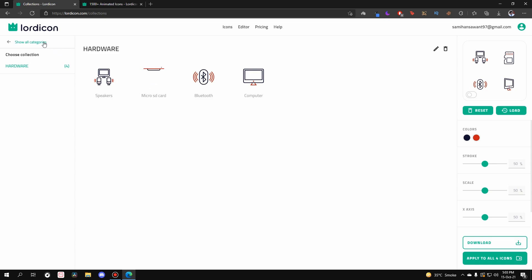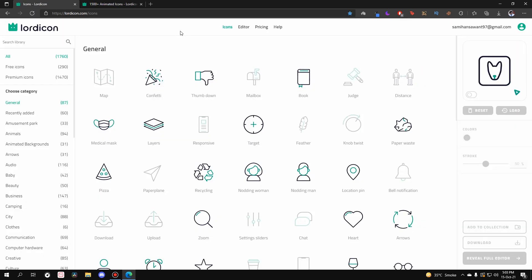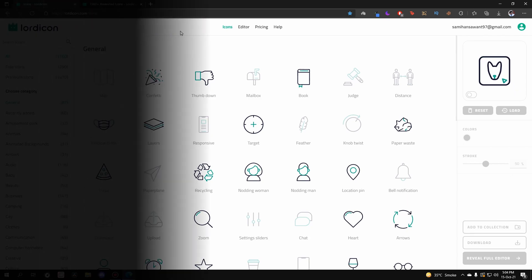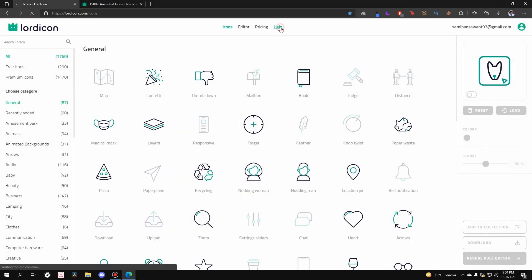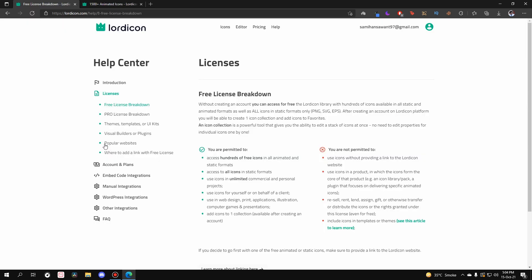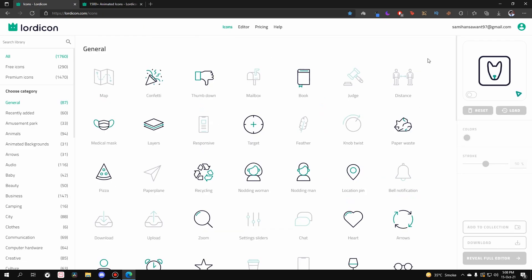Two important things remain. First, how to use the icons for free. Go to Help, then Licenses, and find the Free License Breakdown. The do's include using icons in commercial and personal projects. The key don't: it is compulsory to provide a link back to the Lordicon website wherever you use their free assets — don't forget that. Also, don't resell, rent, lend, or assign the icons — they are Lordicon's property. You can also read all the full documentation there.